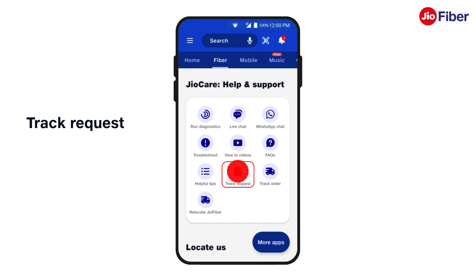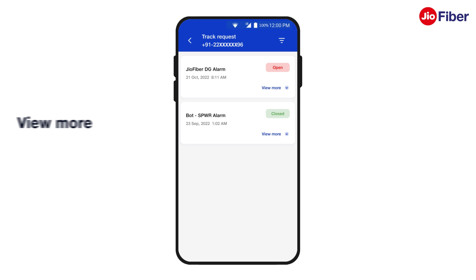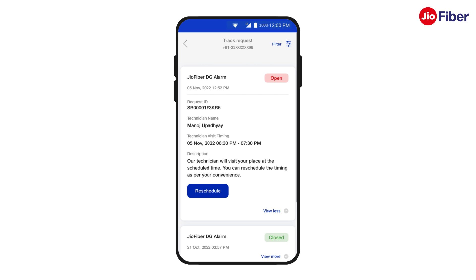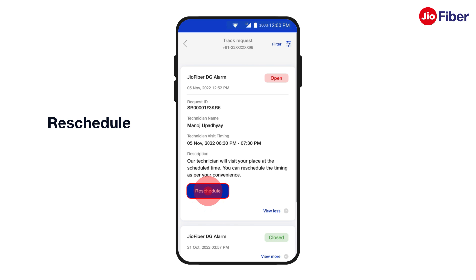Tap on View More so you can view details of all your raised service requests. If required, you can tap on Reschedule to modify the time and date of your service request as per your convenience.